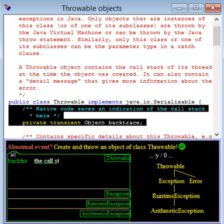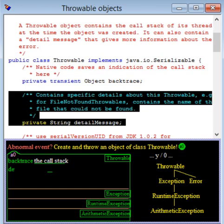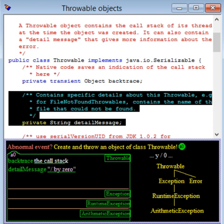Field Backtrace automatically contains the call stack at the point where the abnormal event occurred. That is, it contains information about the methods that were called but have not yet terminated. And field DetailMessage can contain a description of the error. For example, for the abnormal event division by zero, this field contains the string divide by zero. Every Throwable object has these two pieces of information.